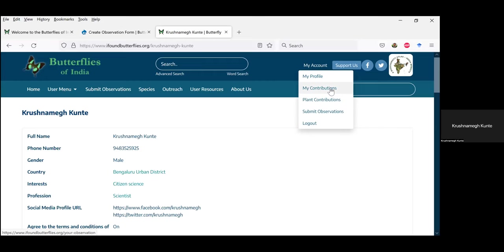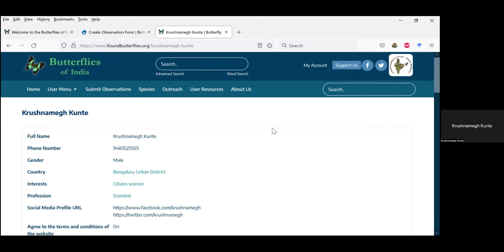Unfortunately, right now on the new website the observations submitted to the previous website cannot be found — there's an issue that we will sort out later. But all the observations you contribute going forward will have a record. Once you log in, you have all the important information here.